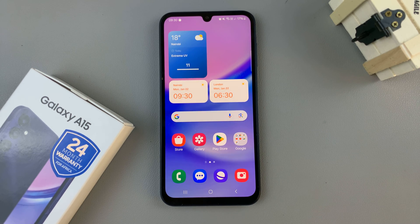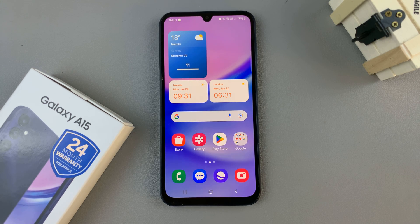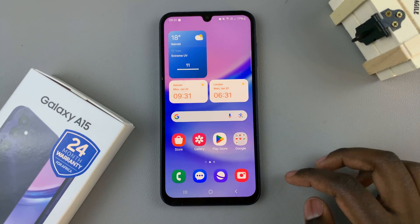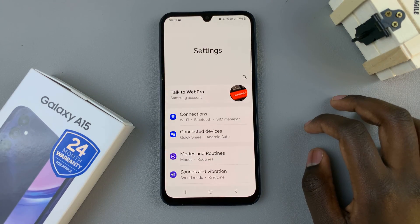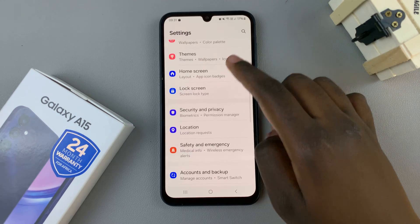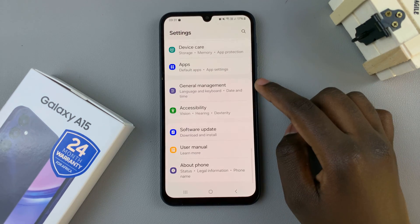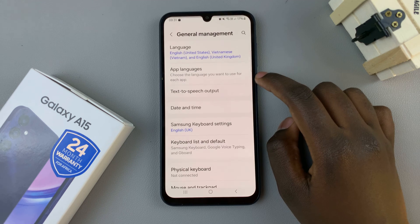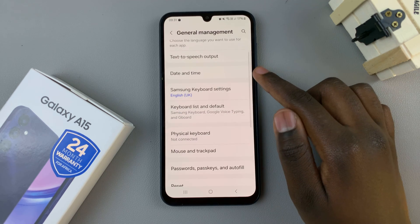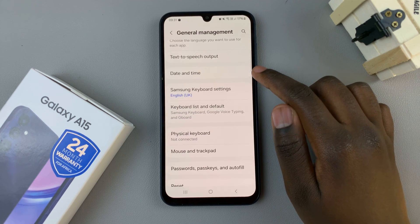In today's video, I'll be showing you how to manually change the region and time zone on the Samsung Galaxy A15. The first step is to open the Settings app, then scroll and look for the option General Management. Tap on that, and under General Management, select Date and Time.